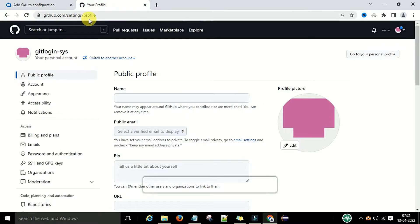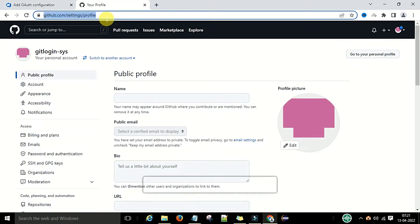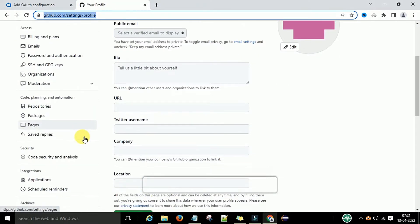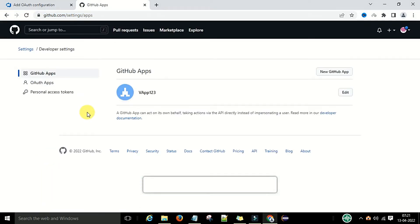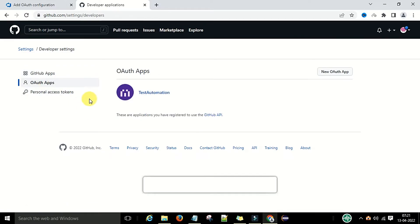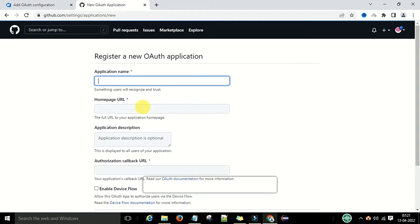To get the Client ID, go to your GitHub account. Navigate to github.com/settings in your profile and scroll down to Developer Settings. Click on Developer Settings, then go to OAuth Apps. Under authentication apps, I already have one existing authentication app.